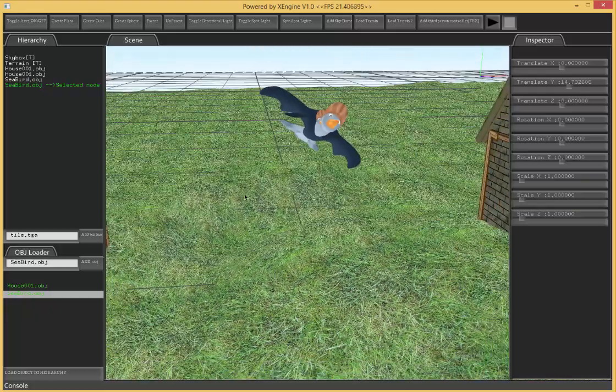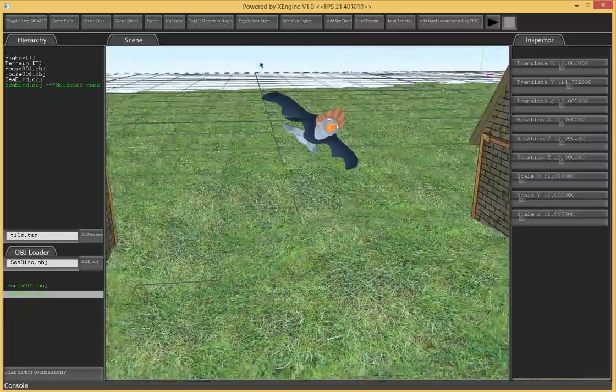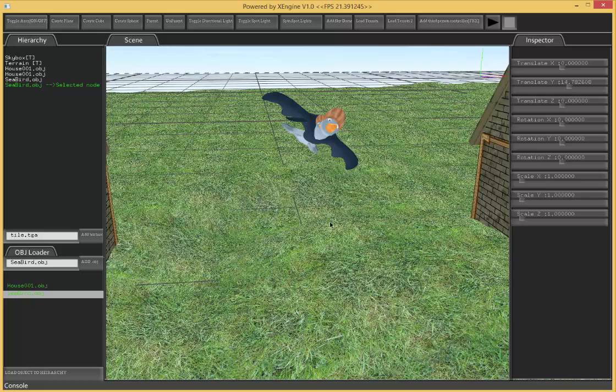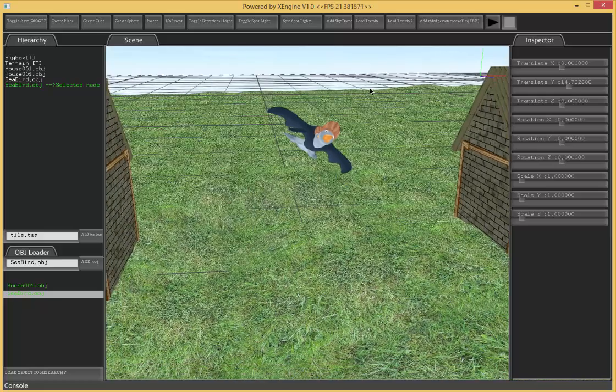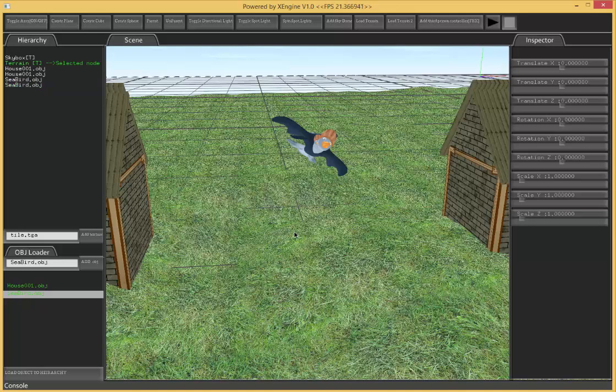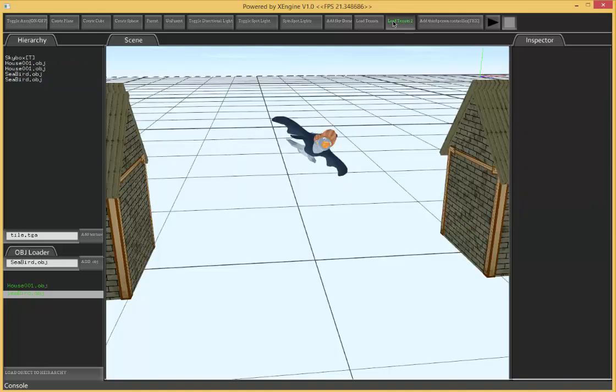So now we have that terrain. And now you can see it's kind of flat, so you don't detect the texture mapping being different. But when we load our other terrain, we can delete this terrain and load the other one.